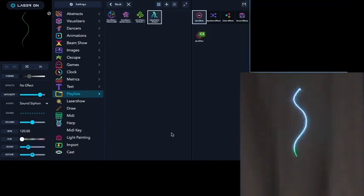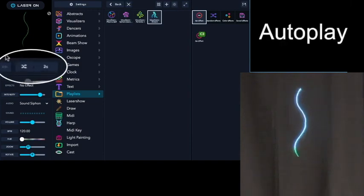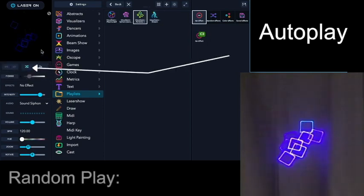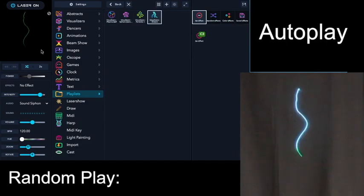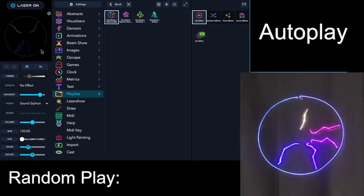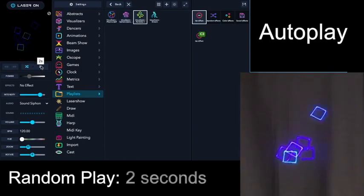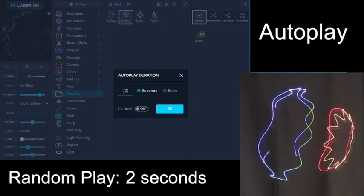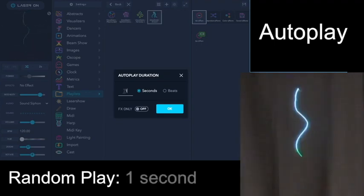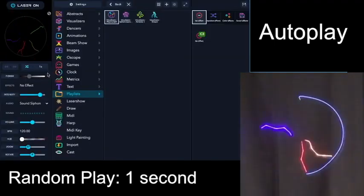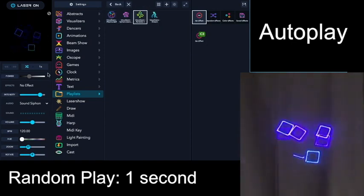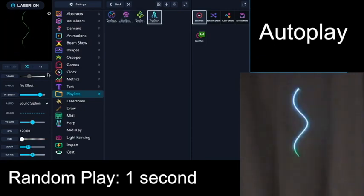Now let's look at another way to play these patterns with the autoplay controls that are located right here. When you click this, you will see that these patterns are going to randomly cycle through, and the duration of each pattern is going to be two seconds. But you can change that — let's change it to one second, and now these are going to cycle randomly with each pattern having a one second duration.